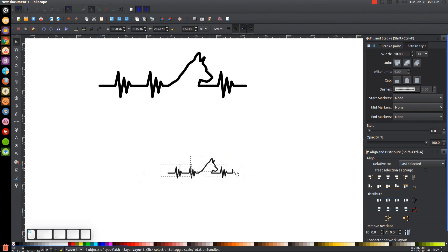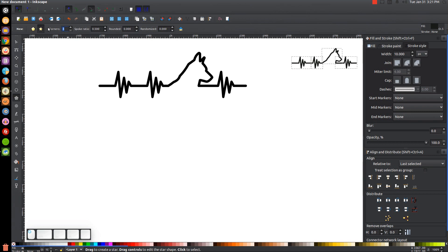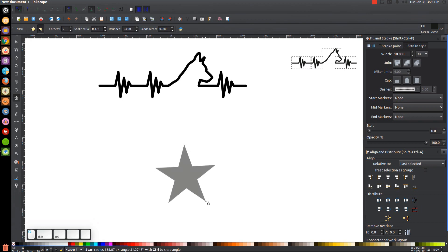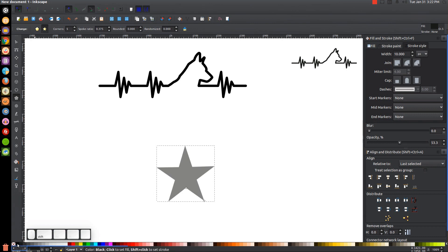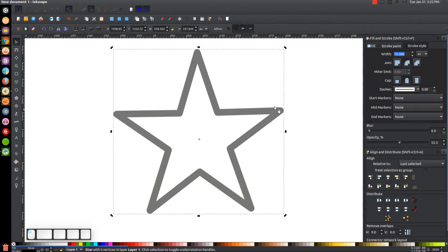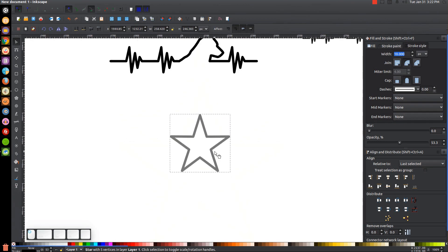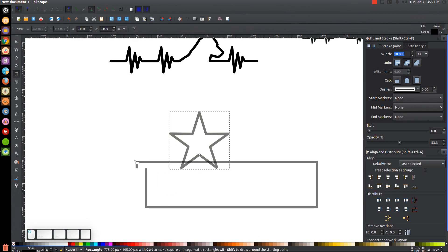This design could be used with anything other than a dog head. For example, let me use a star. I'll click on the Stars and Polygons tool, click the star option, set it to 5 corners, rounded 0, randomized 0, spoke ratio 0.375, then hold Ctrl and Shift to create the star. I'll give it an outline by holding Shift and clicking black, then click the X to turn off the fill. Go to Stroke Style, give it a rounded cap and rounded join. Click on it a second time to get rotation handles and rotate it a little bit, then press 1 to zoom back out.